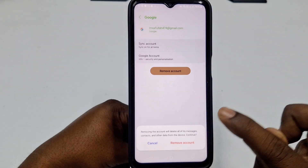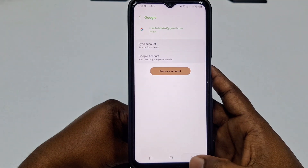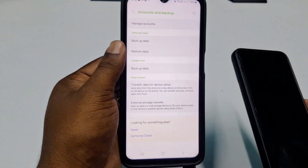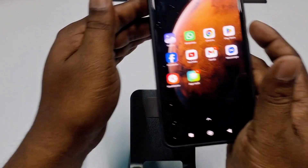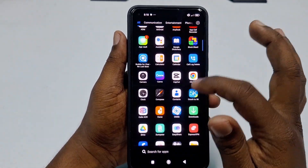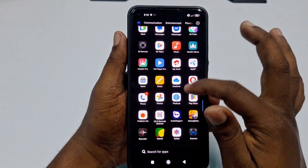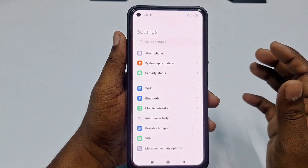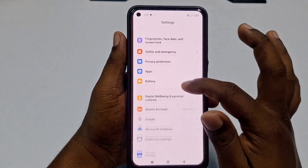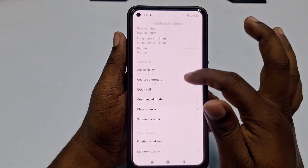If you don't find that option on your phone, the settings may look different. Let me show you the process on another phone so you can follow along regardless of your device.